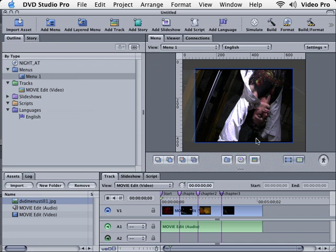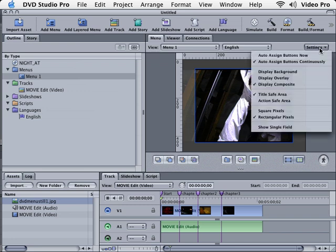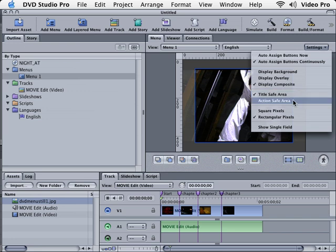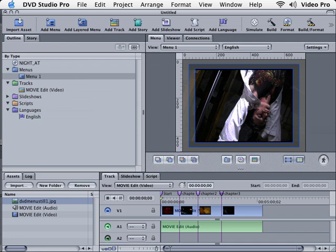Now we want to make sure that when we make titles in DVD Studio Pro that we fall within the title safe area. If we click on Settings, you can see that we do have title safe area checked. And if you also want action safe, which we do, we'll go ahead and check that too.